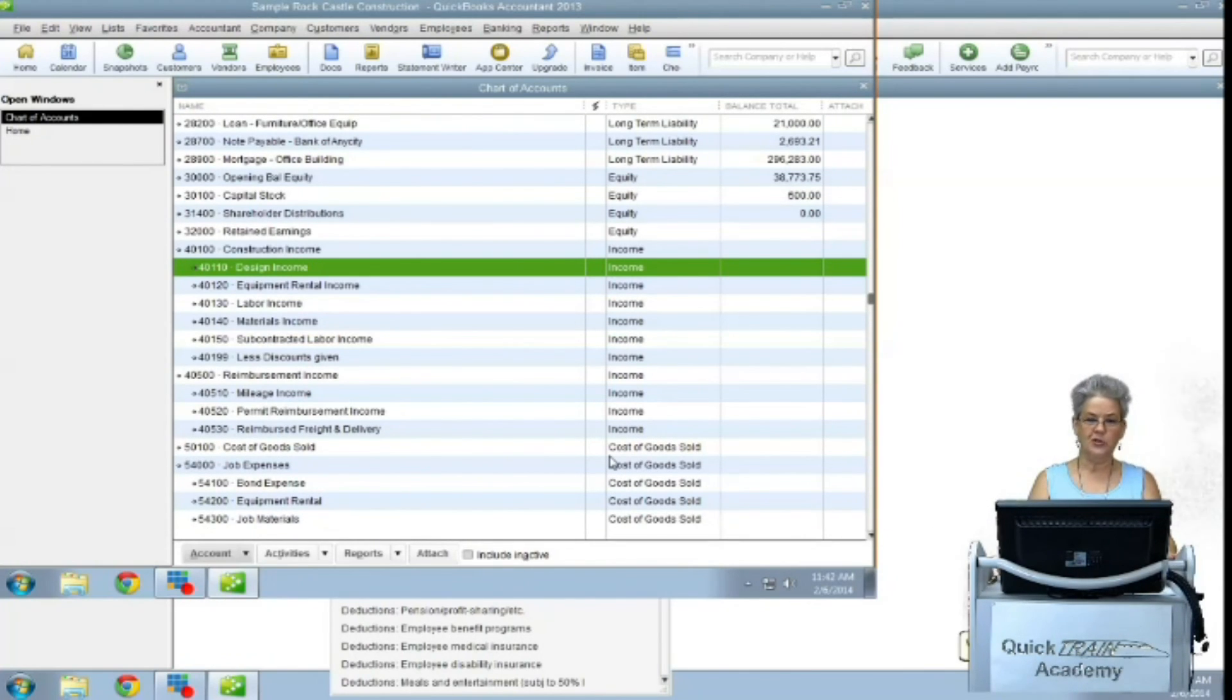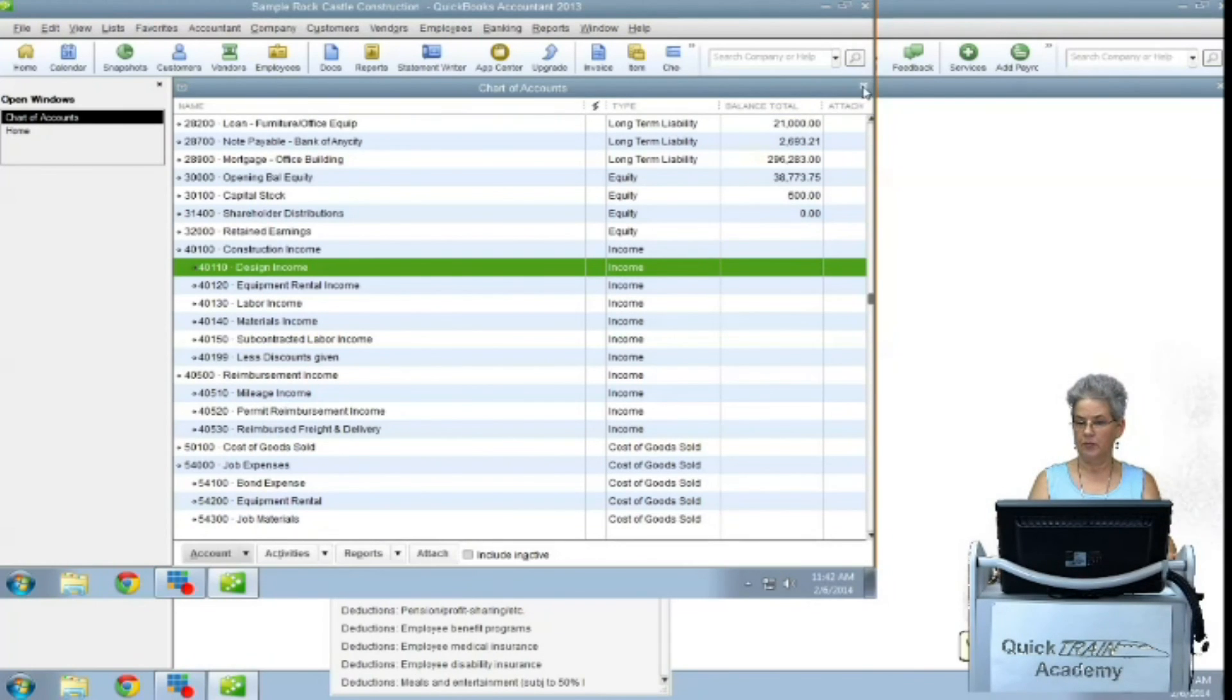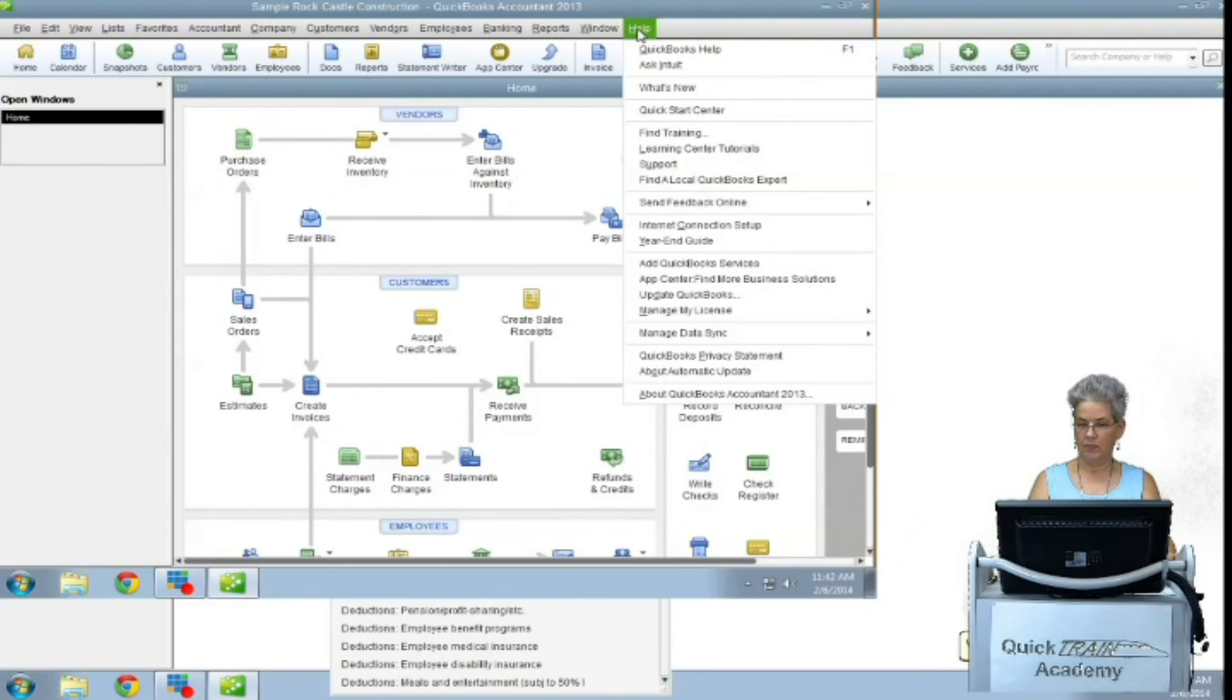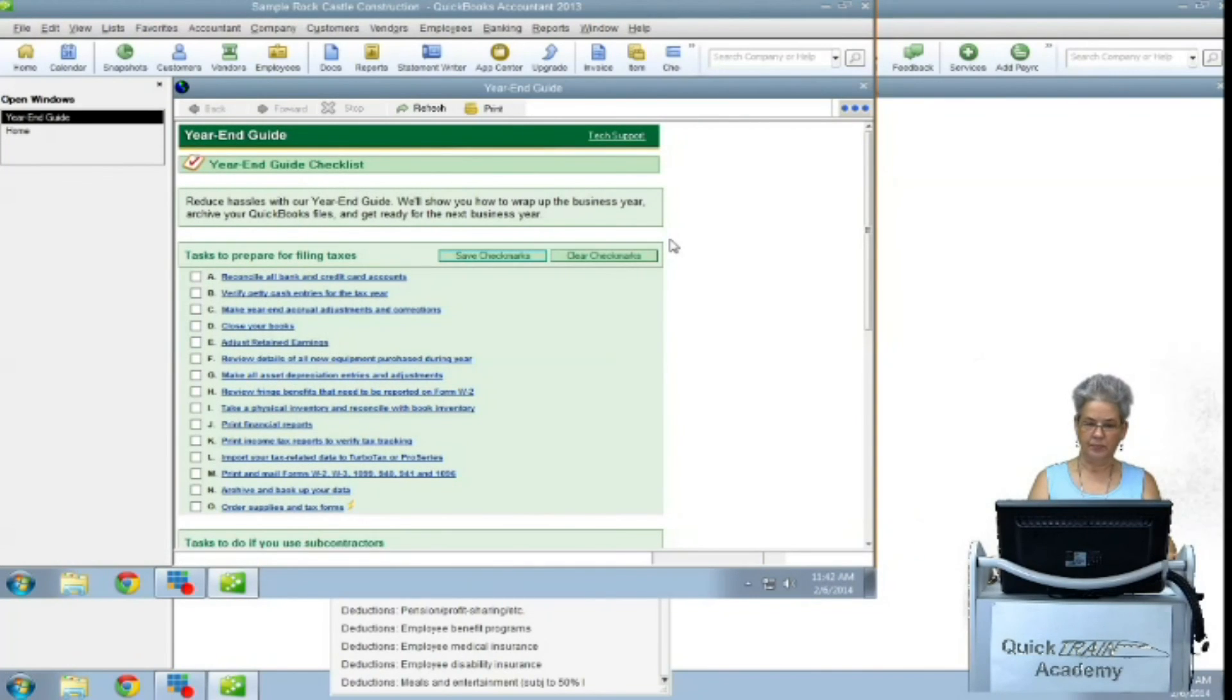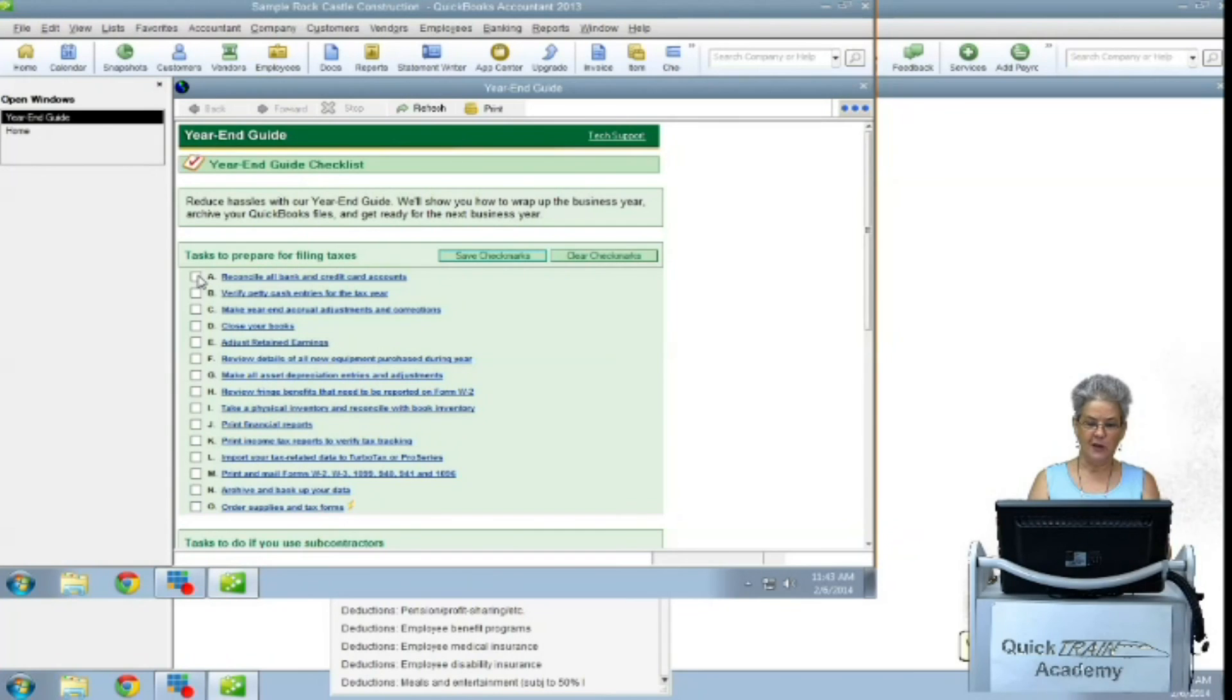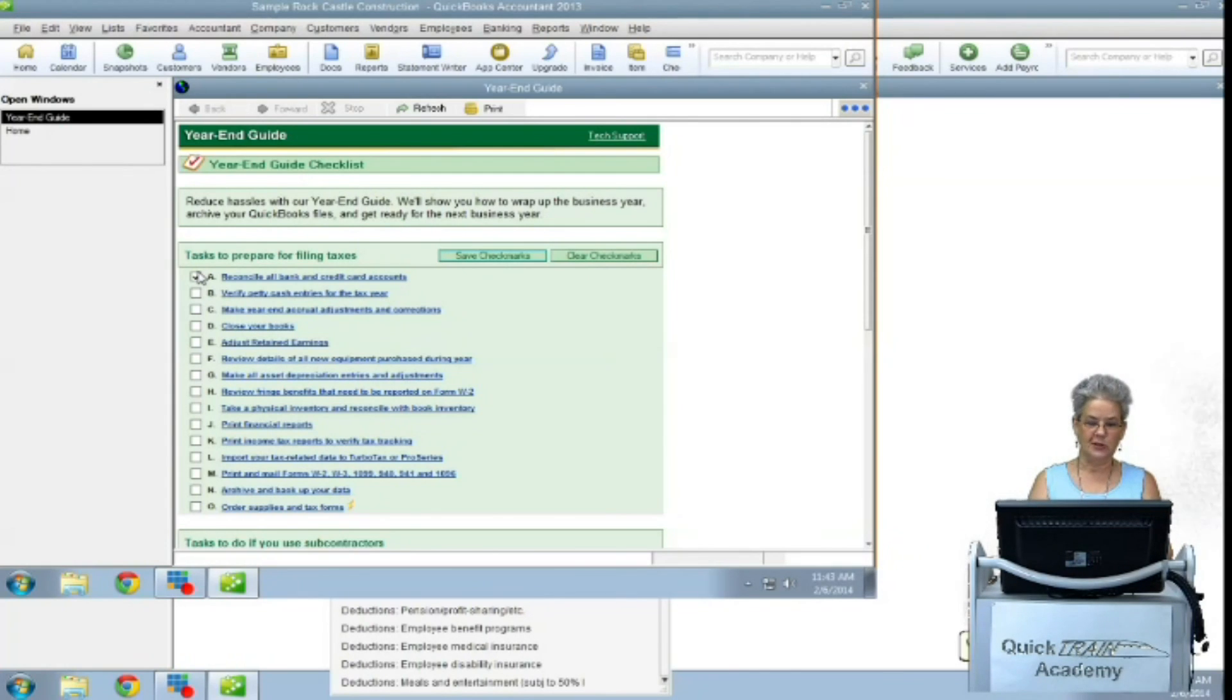The QuickBooks Year End Checklist can be accessed from the Help menu by selecting the QuickBooks Year End Checklist. The first item is reconcile all bank and credit card accounts. If any of your statements have a statement ending date in the middle of the month, be sure that you wait for the statements that will arrive in January before you close your books.